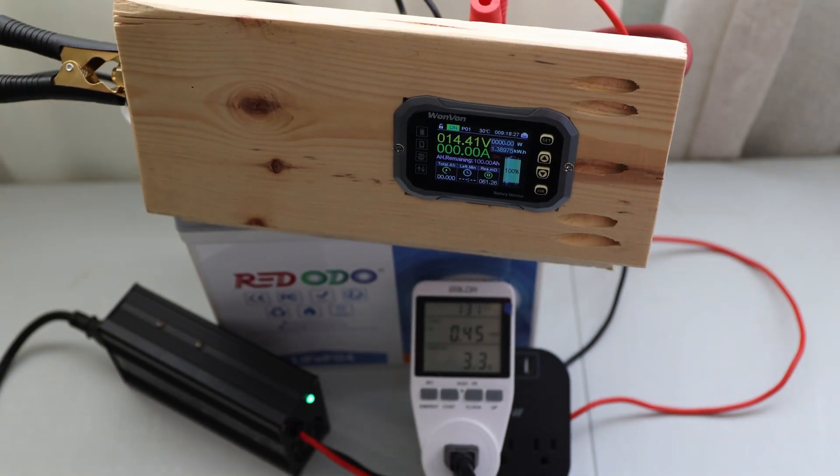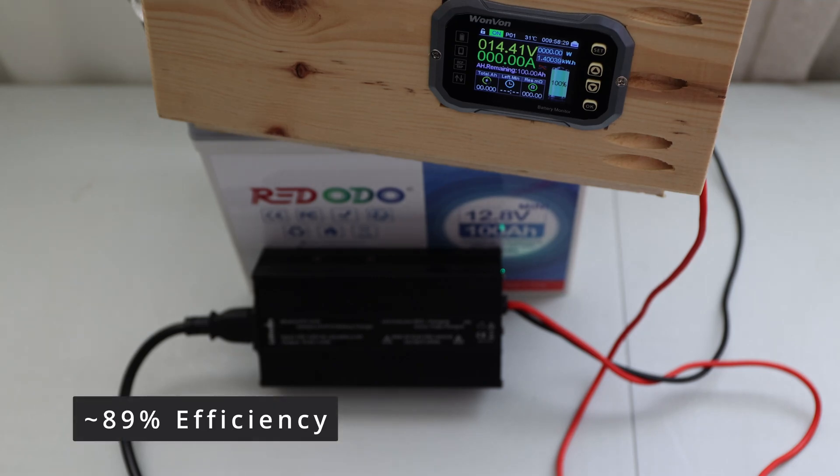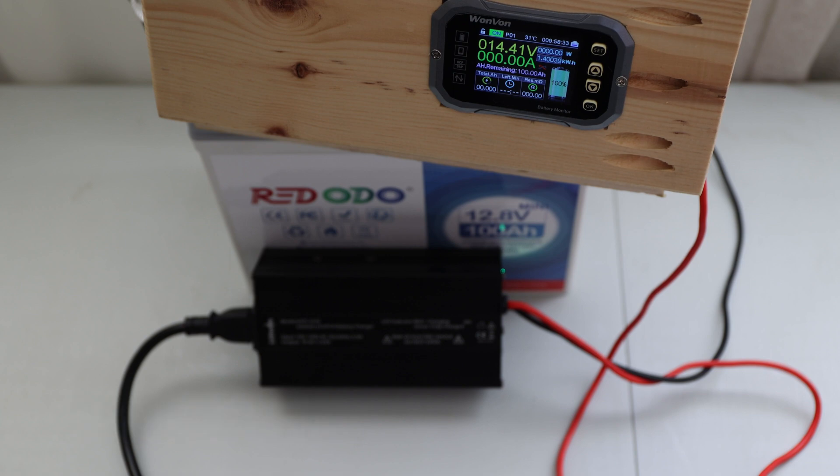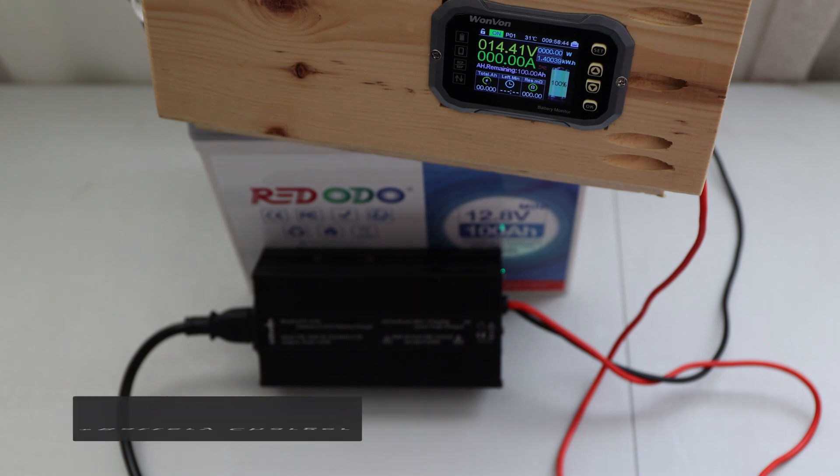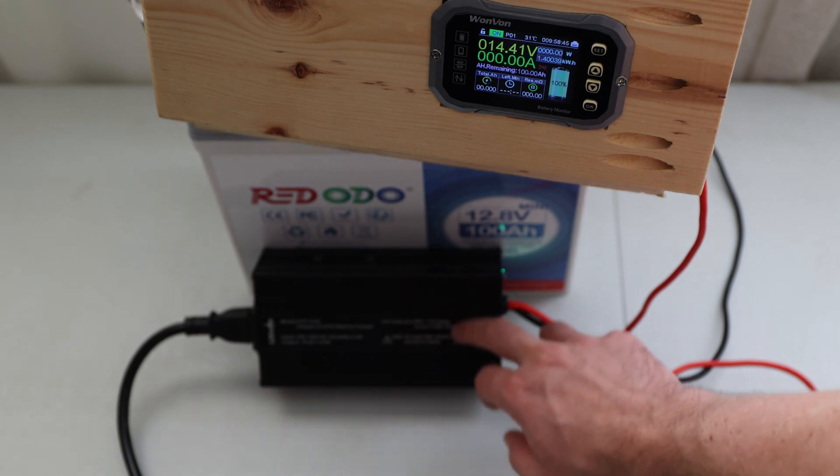So this power supply did finish between 89 and 90% of efficiency, which is really great, I feel like. Also, the final temperatures, now it dropped to 92 or 93 degrees on this power supply right here in this area. That was kind of the main hotspot.